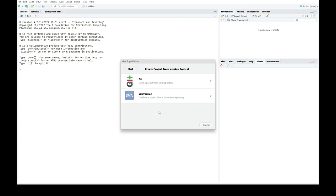Once you have clicked the version control button, the new project wizard will ask you to specify the version control system used by the cloned repo. Notice that GitHub hosts only Git repos, so click the Git button.